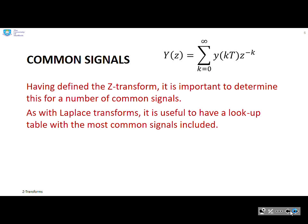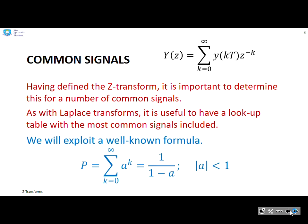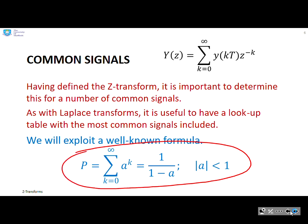Let's look at some common signals. Having defined the Z-transform, it's important to determine what it is for signals we commonly encounter. As with Laplace transforms, it's useful to have a lookup table with the most common signals. We're going to exploit this particular formula, which comes up quite a few times: the sum to infinity of a to the power k equals 1 over 1 minus a.